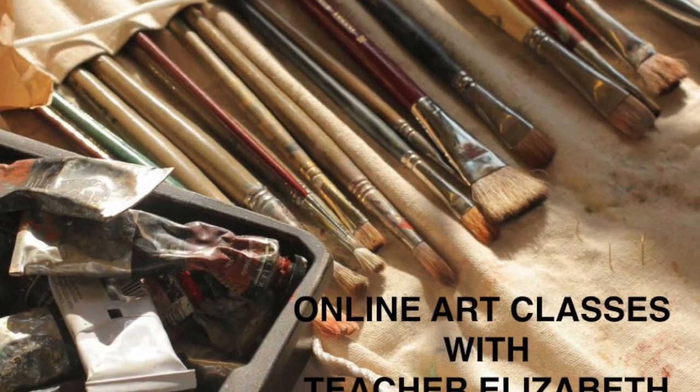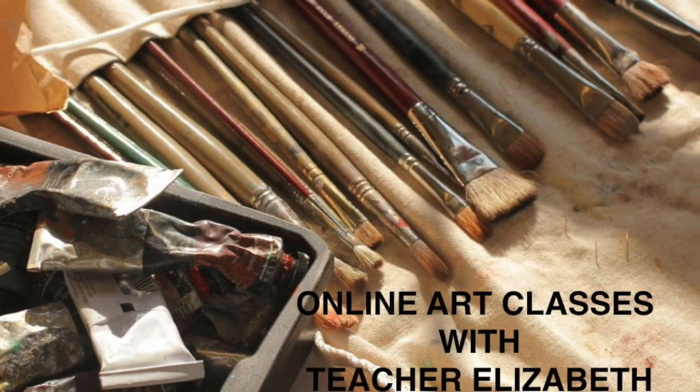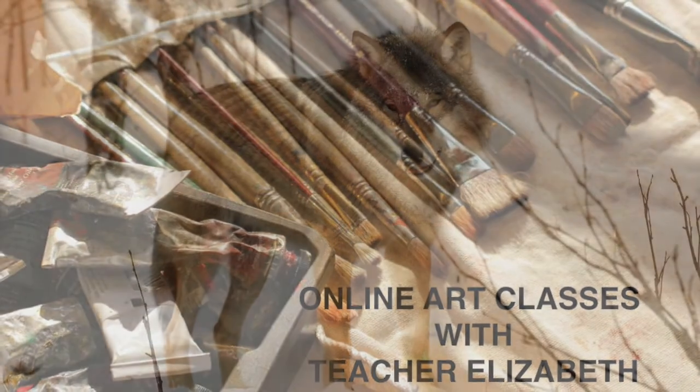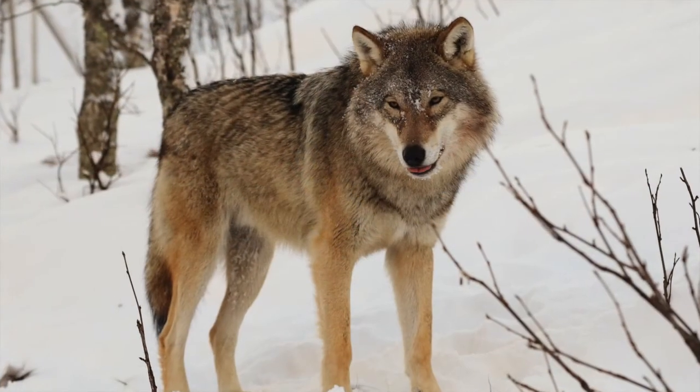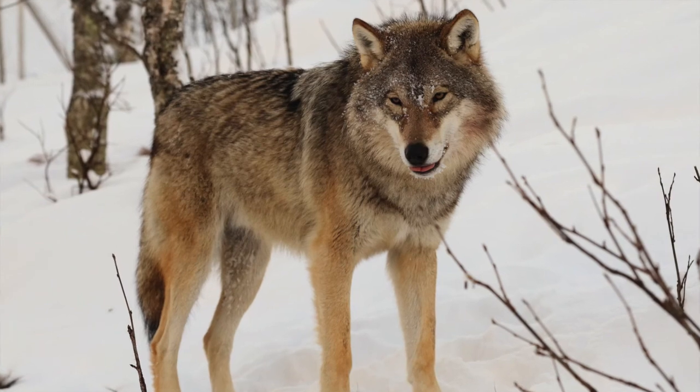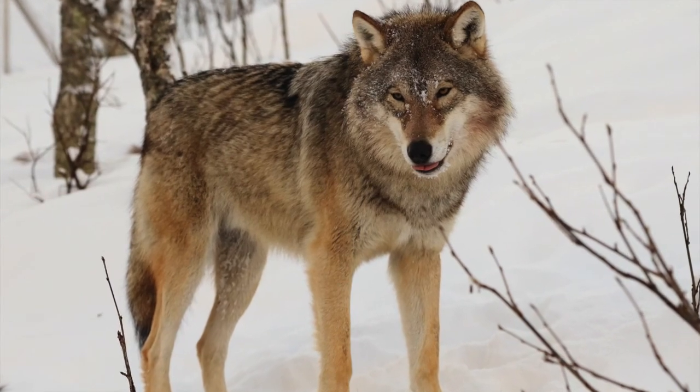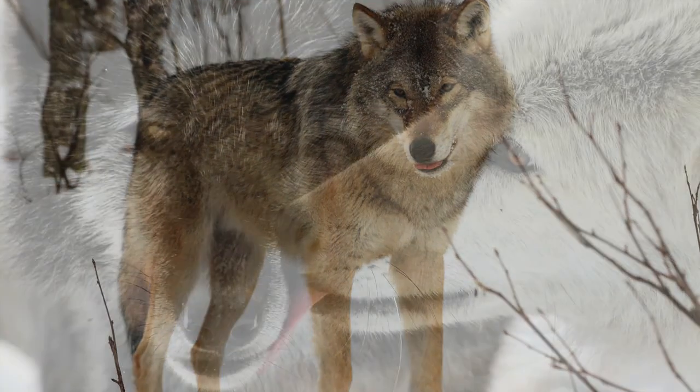Hey there, it's teacher Elizabeth here with another art tutorial for you. Today's video celebrates the spirit of the wolf.